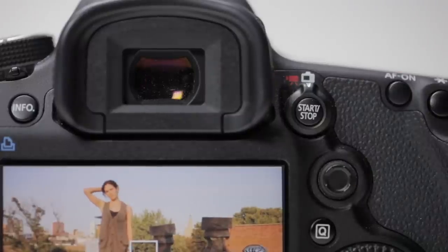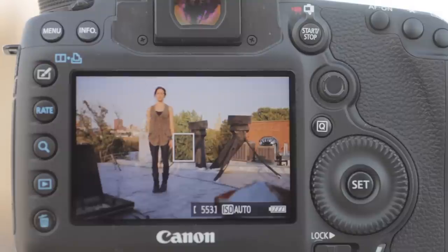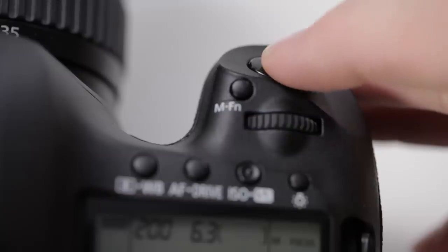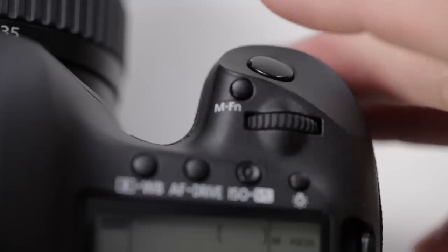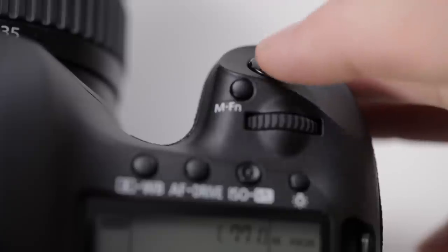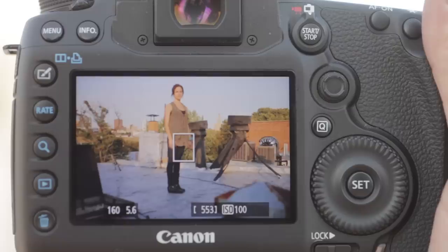Press the start stop button and the live view image will appear on the LCD screen. Press the shutter button halfway to focus the image, then press completely to take the shot.